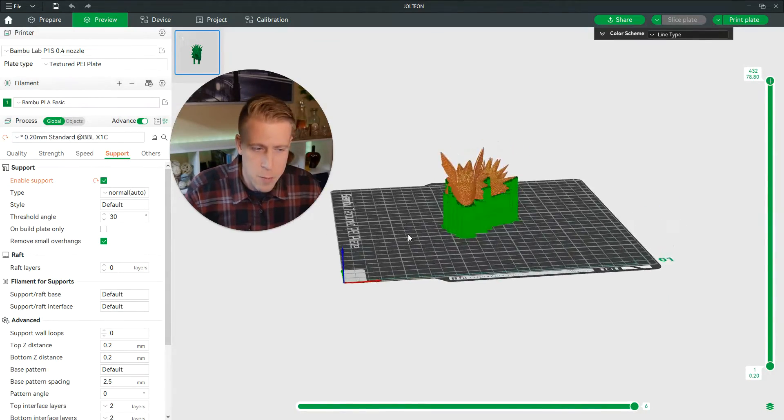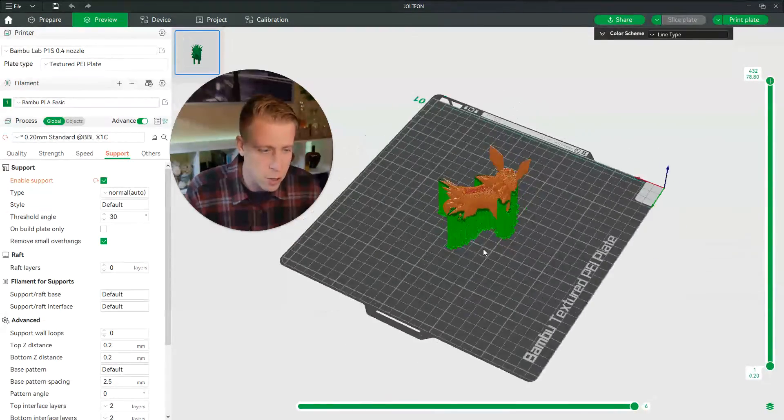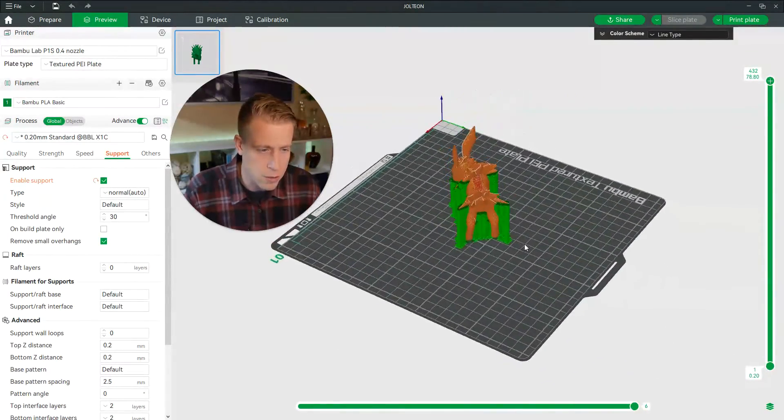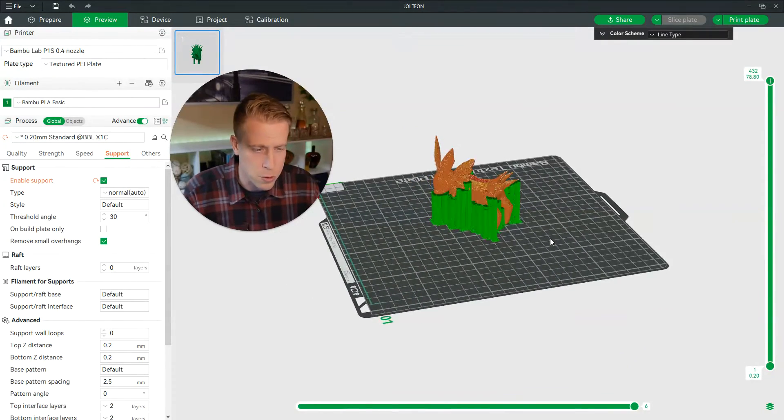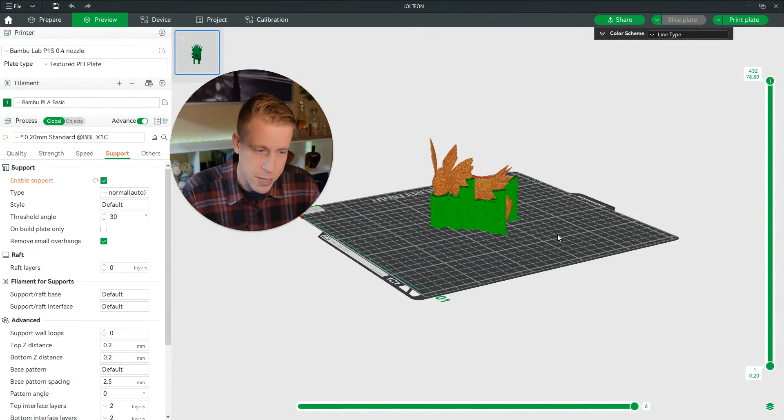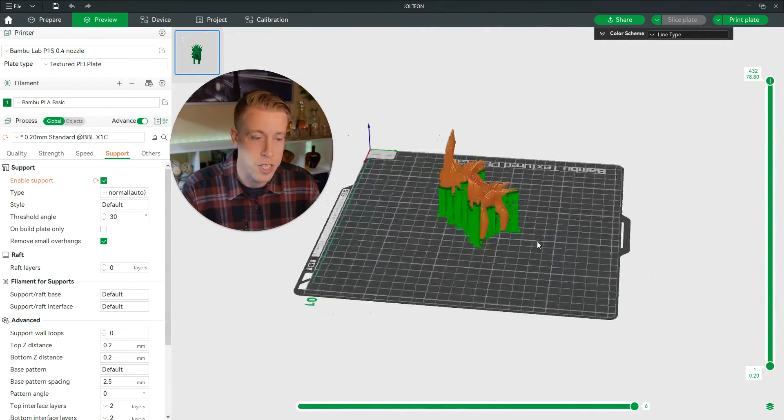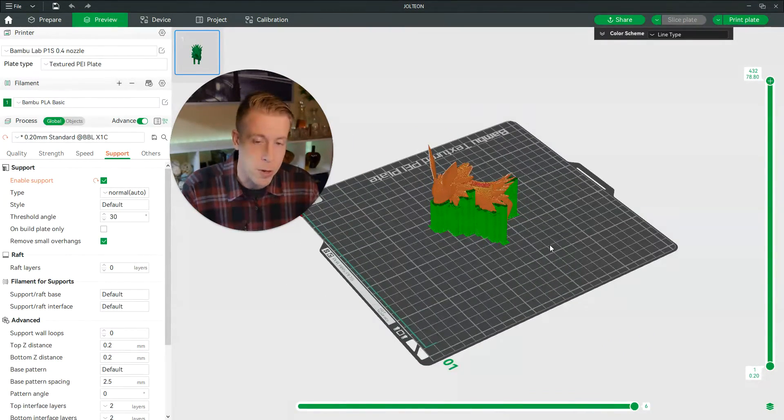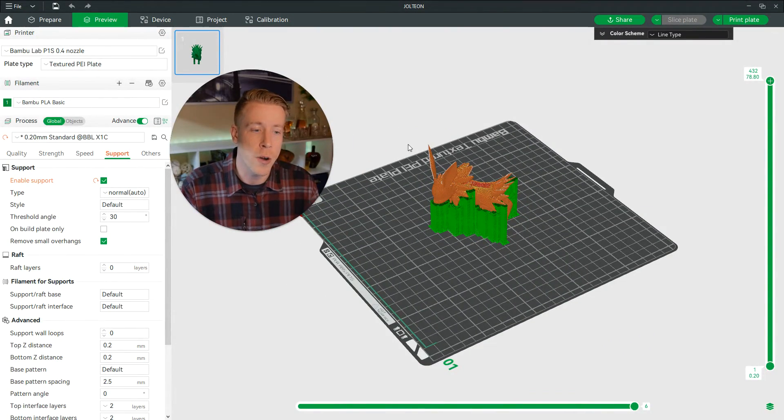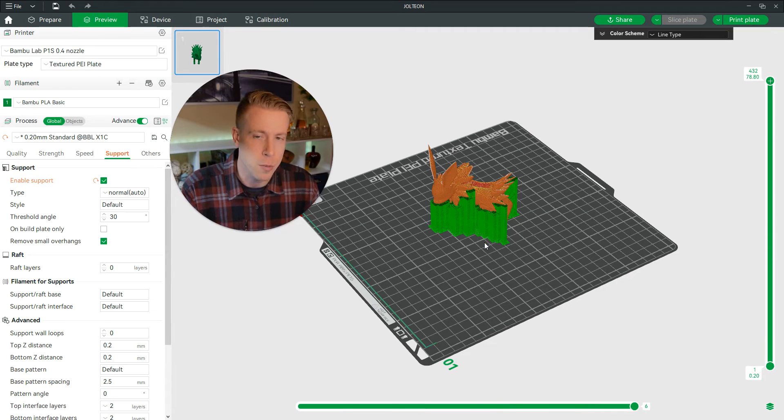And you're going to have to mess around and kind of learn how normal supports work with prints versus the other type of support, which is known as tree support.